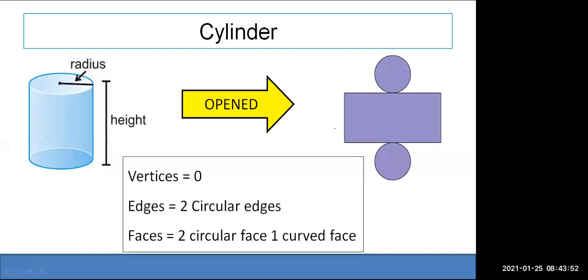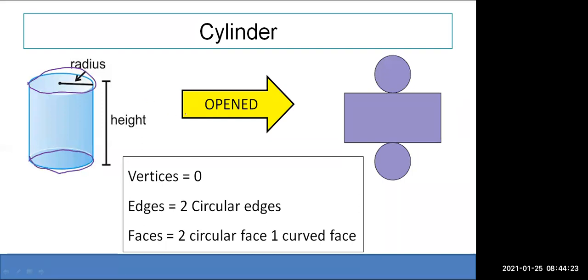The cylinder has no vertices — there is no point where two segments meet in the usual sense. It has two circular edges at the top and bottom. It has three faces: two circular faces at the top and bottom, and one curved face in the center.